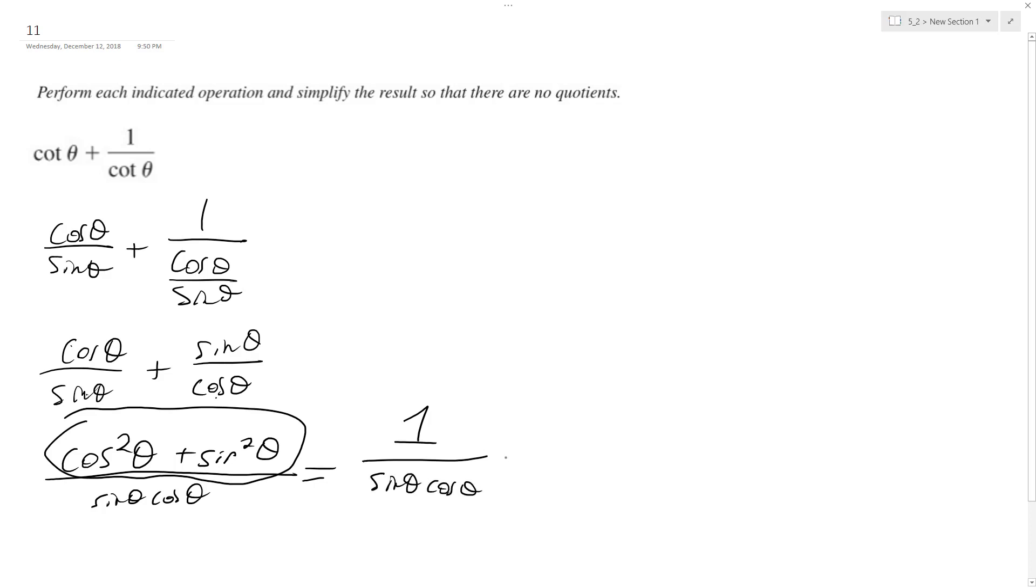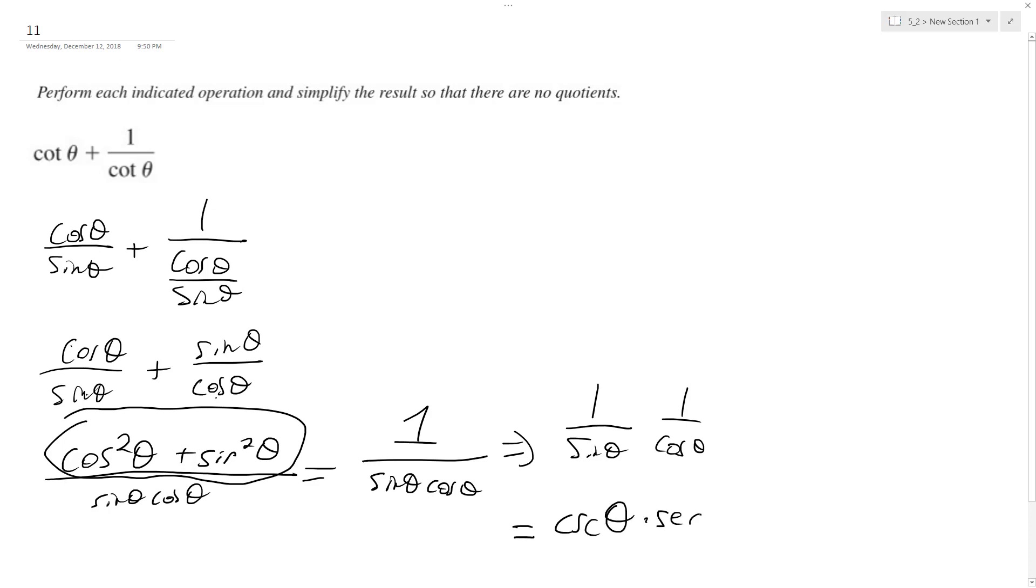And if we want, we can simply convert this into, this can be thought of as 1 over sine theta times 1 over cosine theta, which is equal to cosecant theta times secant theta.